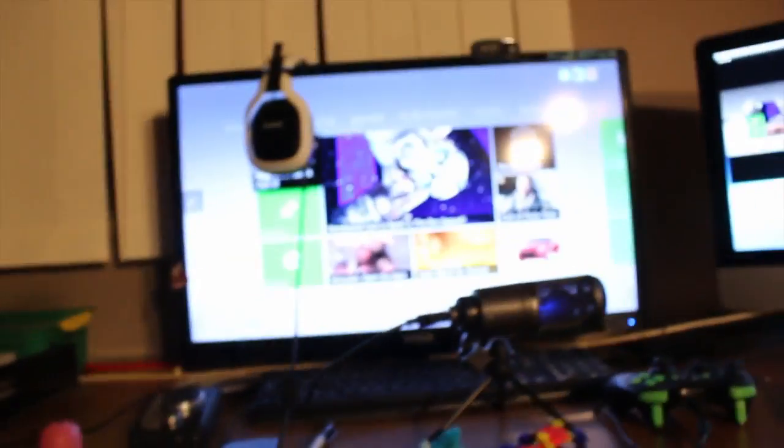But yeah, that's pretty much it besides like this creepy mask that I have too that I want to use in Omegle videos soon. So that's pretty much it.